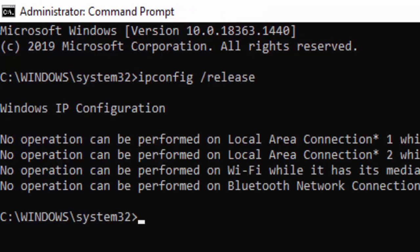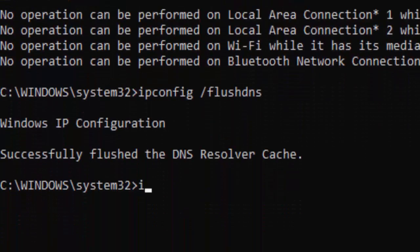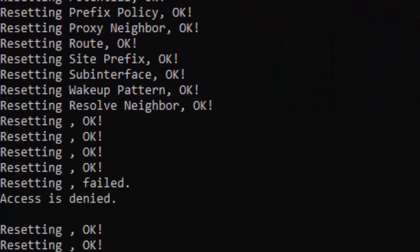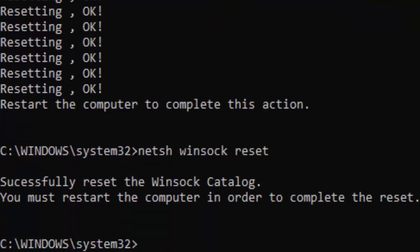Type the second command: ipconfig /flushdns and hit Enter. Then type ipconfig /renew and press Enter. Now type the command: netsh int ip reset and hit Enter. Then type: netsh winsock reset and hit Enter.